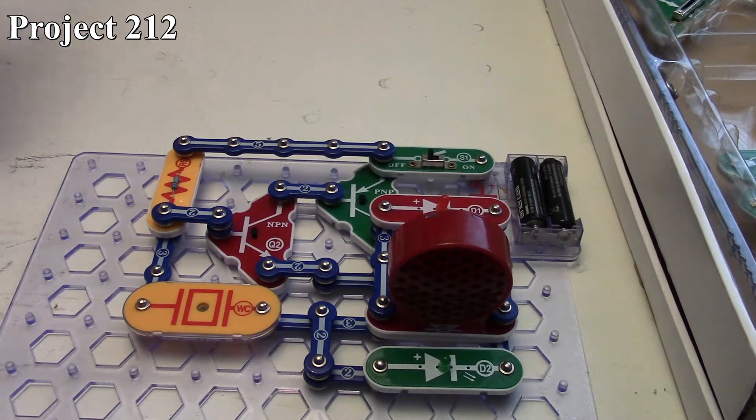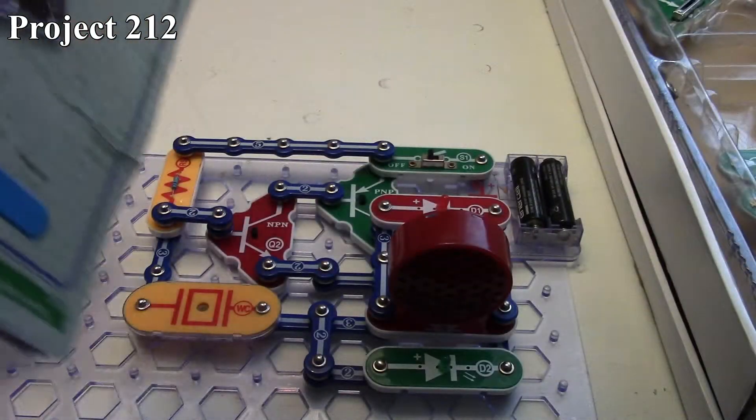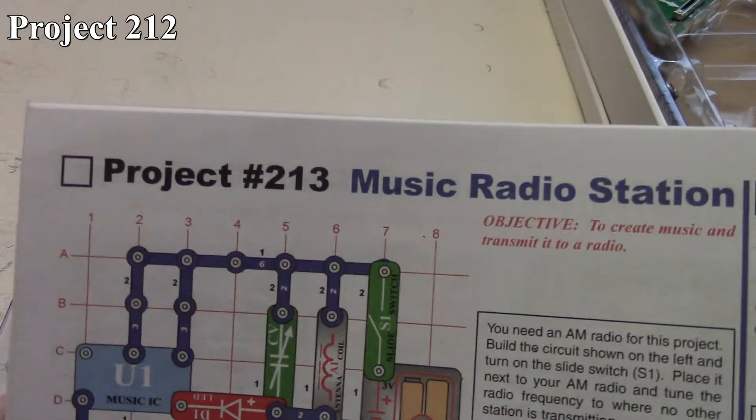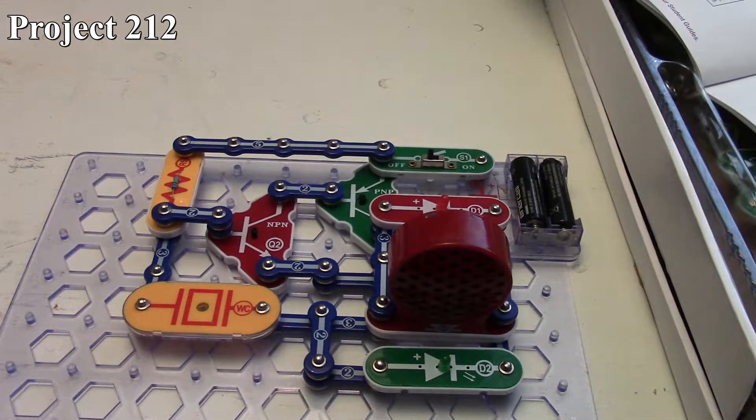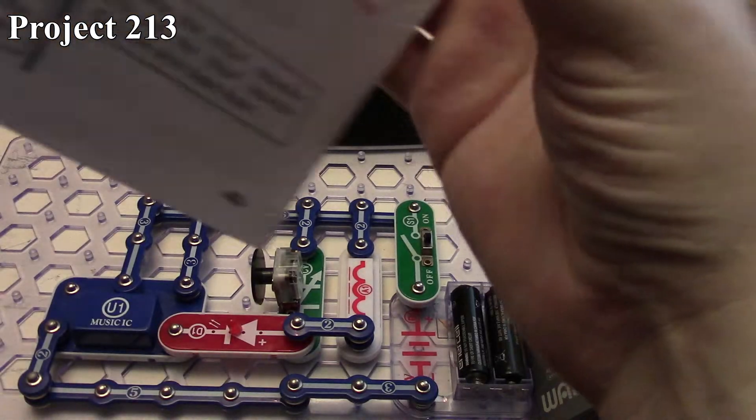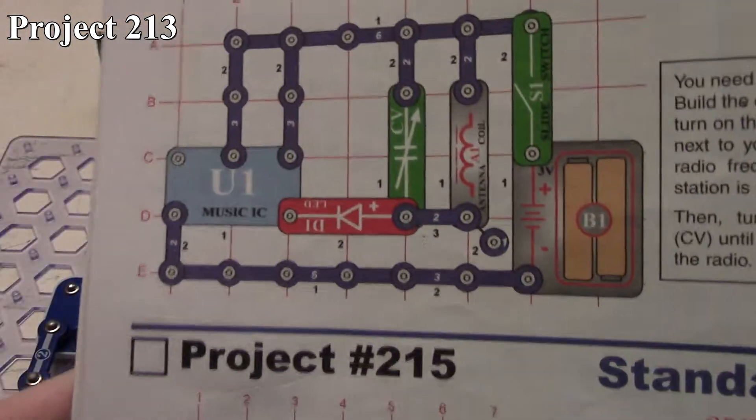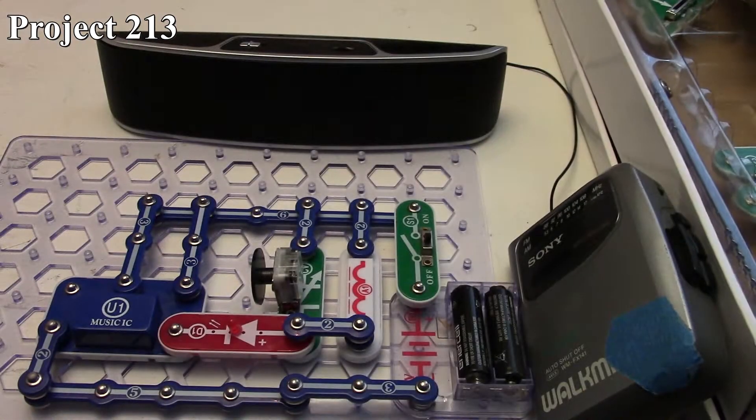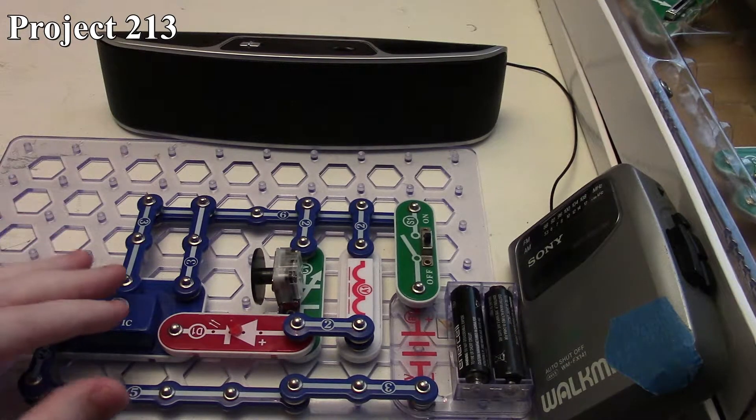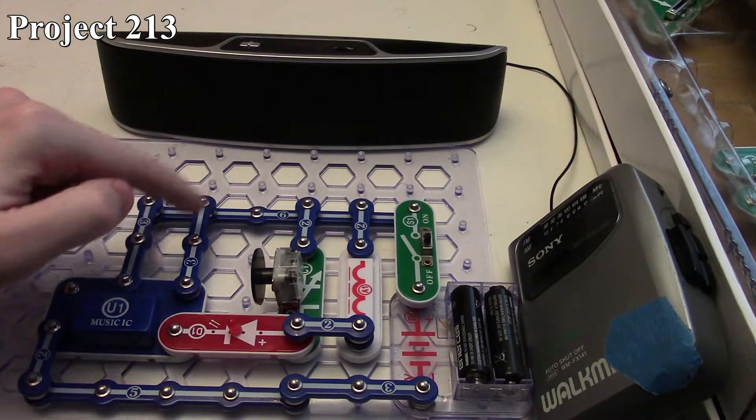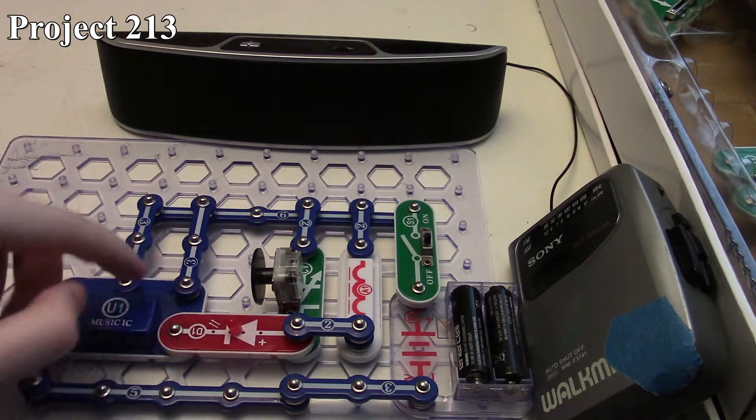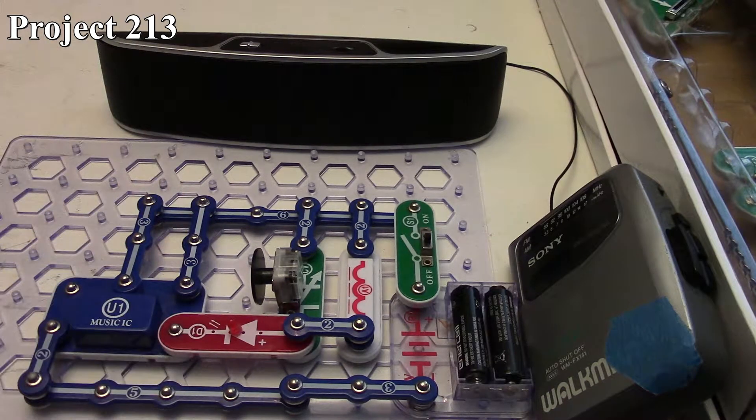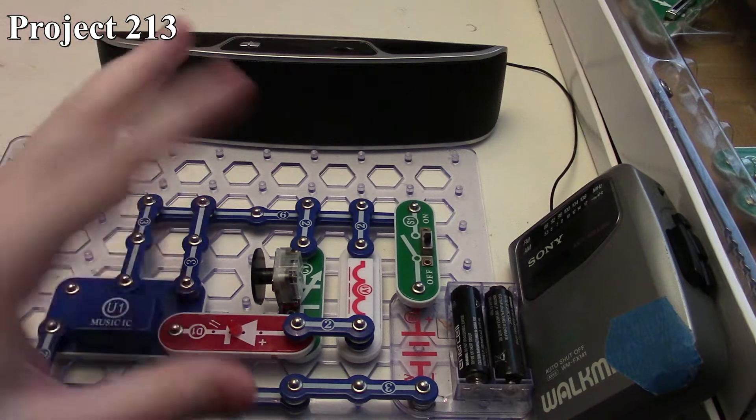That's it for projects 210 to 212. Next we're looking at the music radio station, project 213. Here we are with project number 213, the music radio station. There it is in the book, there it is on the board. Essentially, we've got our music IC which we're powering, and we got it set up to loop because we've got the loop connection here. It feeds through our LEDs so we'll see the LED flash.